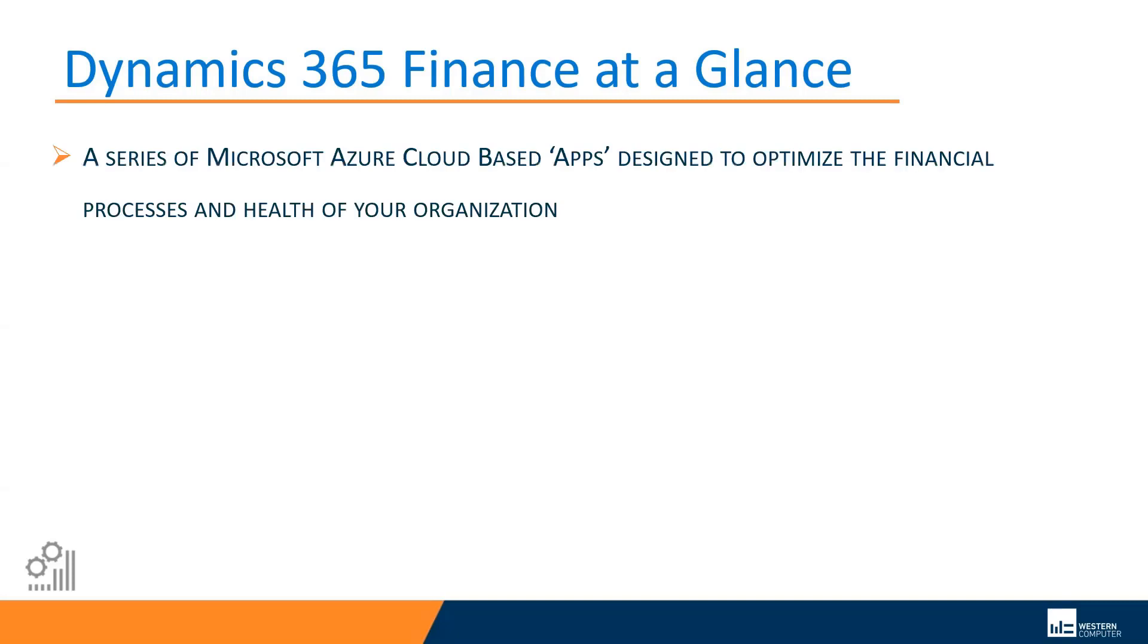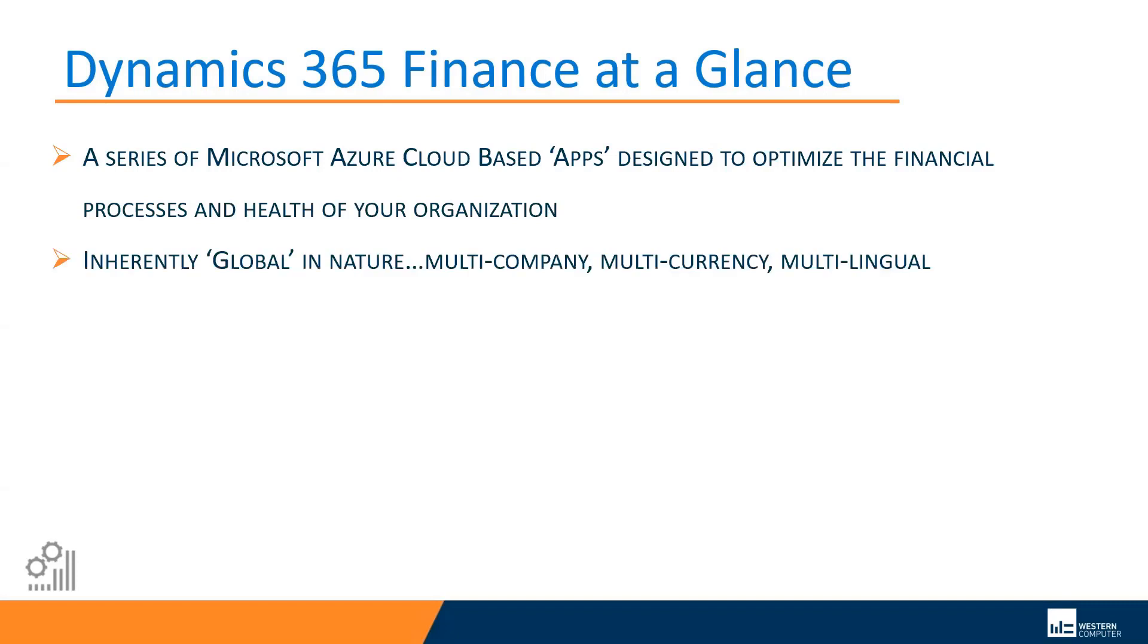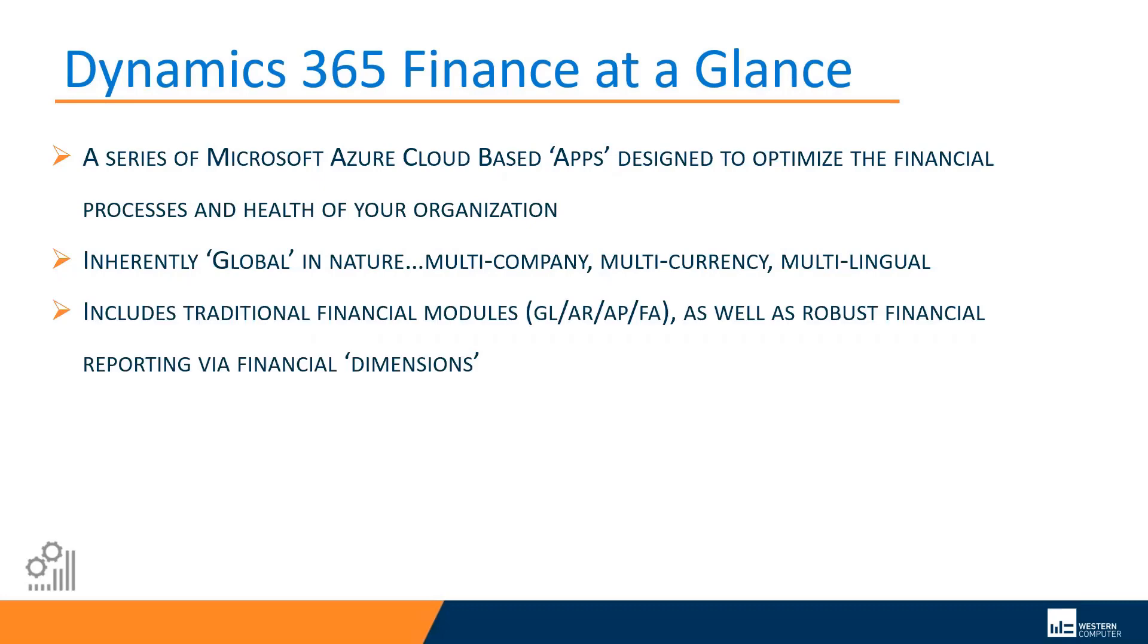First and foremost, this is a series of Microsoft Azure cloud-based apps that are designed to optimize the financial processes and health of your organization. These software applications are inherently global in nature, so inherently multi-company or legal entity, multi-currency, multilingual. If you operate in multiple countries or on a global scale, this is a product that can easily scale to handle all of your legal entities, your currency needs, your language needs, all in one financial management application.